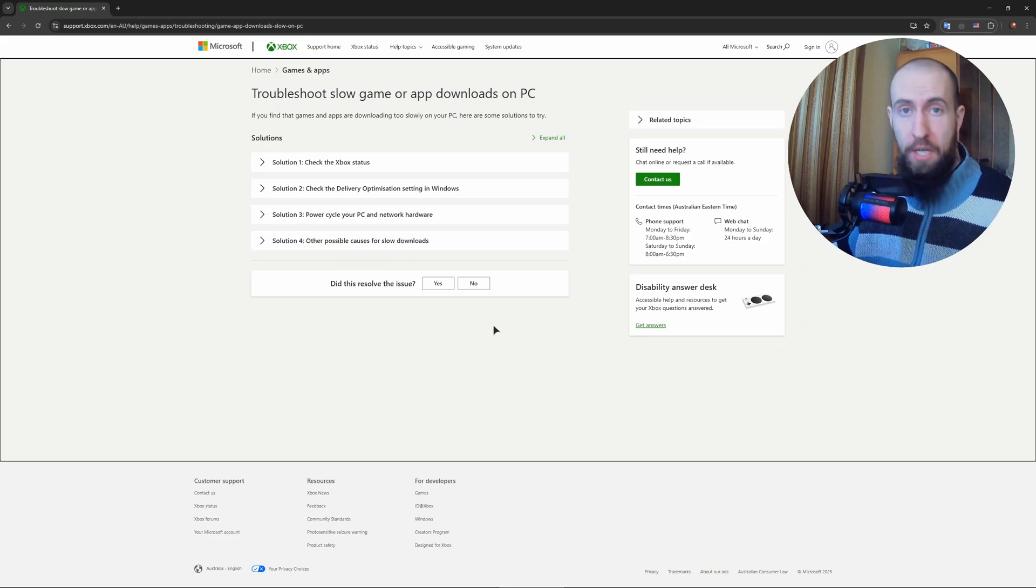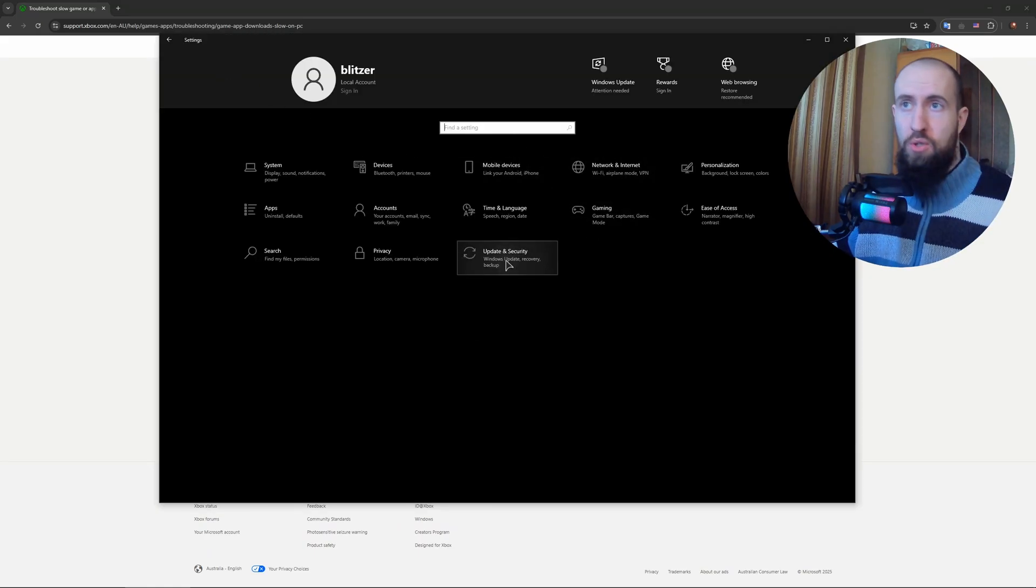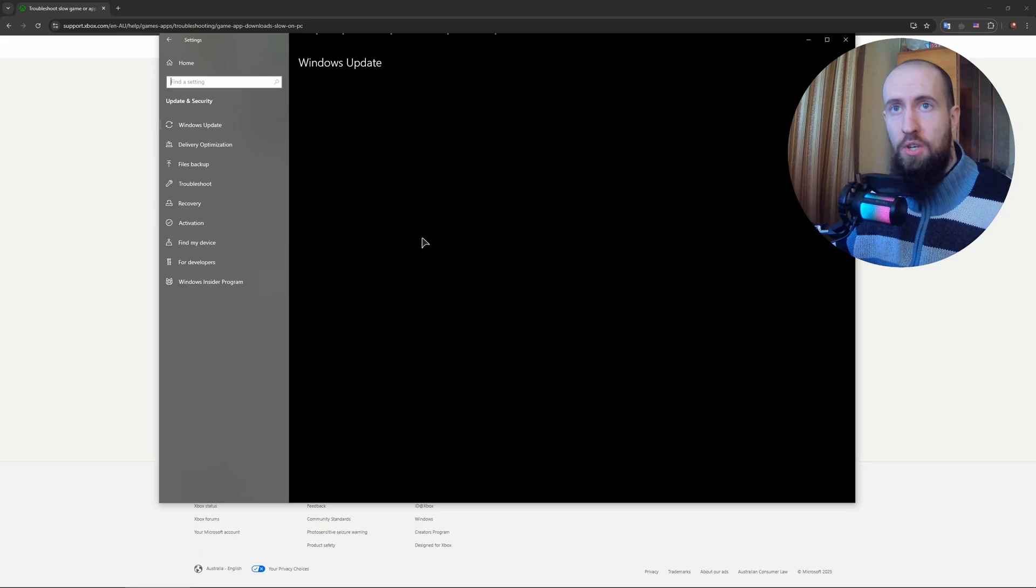Let's do that. Okay, so in the Windows settings you need to go to Updates and Security.